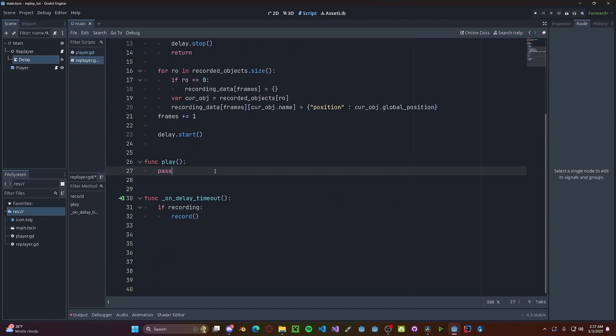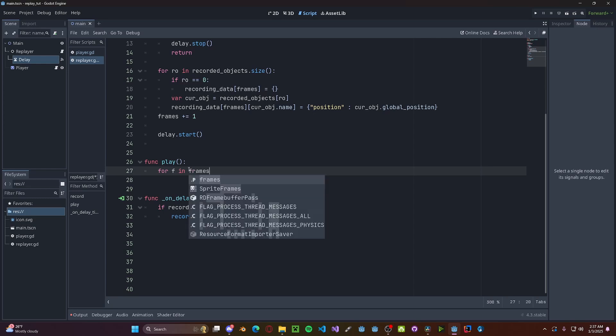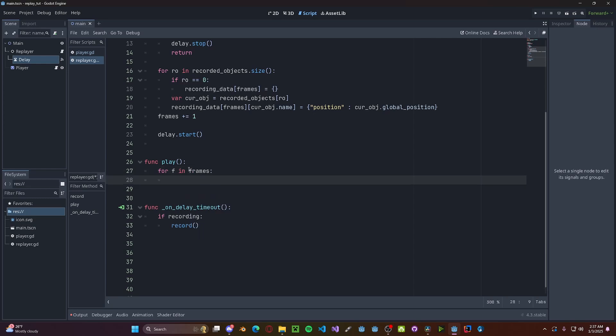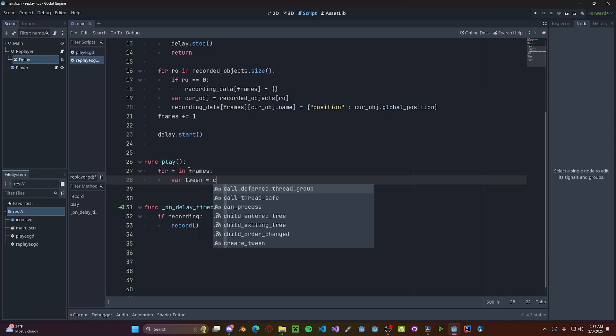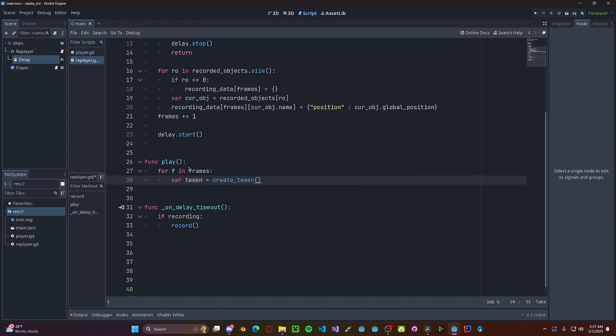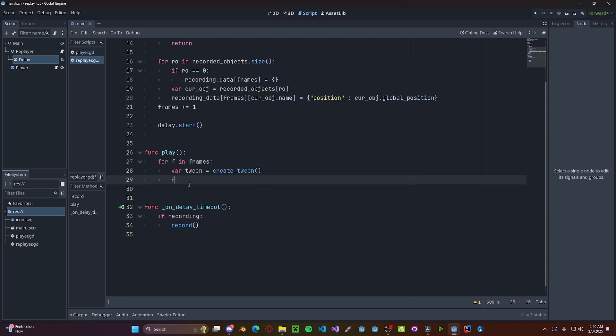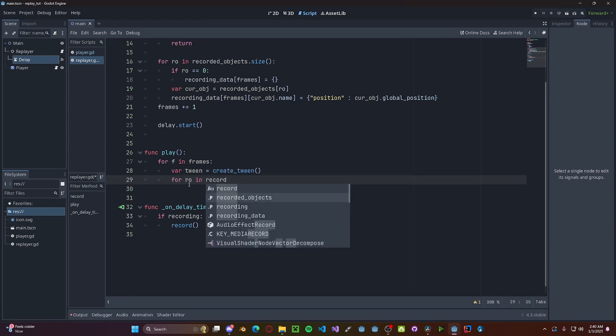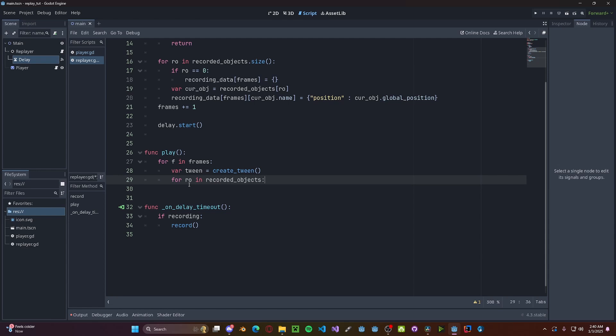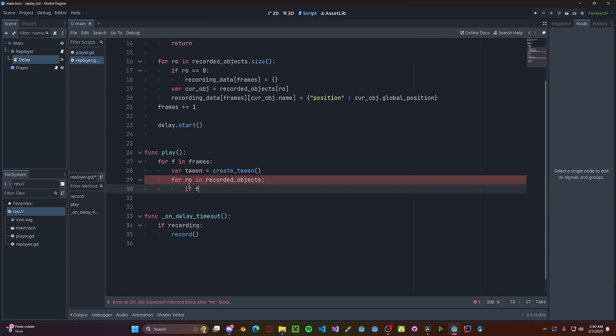Now on our play function, we'll be playing back every single frame at the same speed that we recorded them at. So for f in frames, we'll create a new tween function. So variable tween gets create_tween. Now we're going to loop back over our objects. However, this time we don't actually need the index, so just recorded_objects and not getting the size. We'll first check if this is the first frame, so if f equals zero.